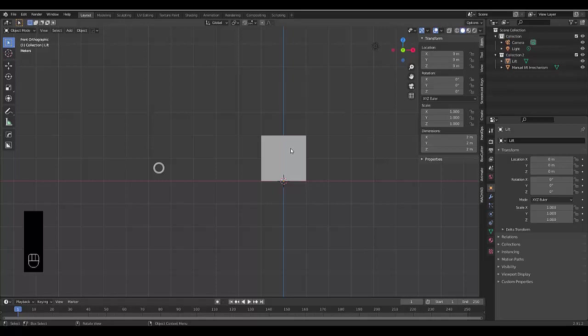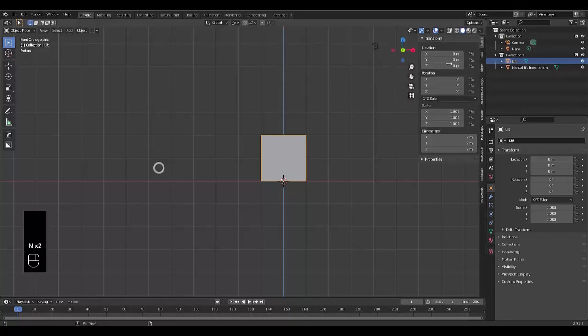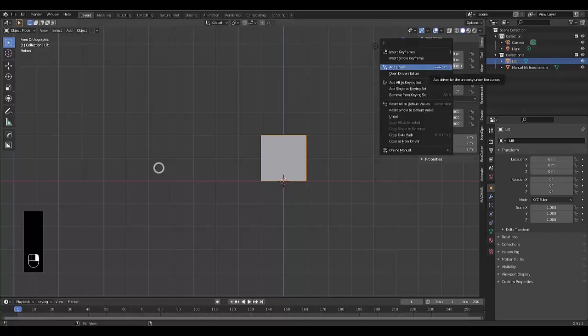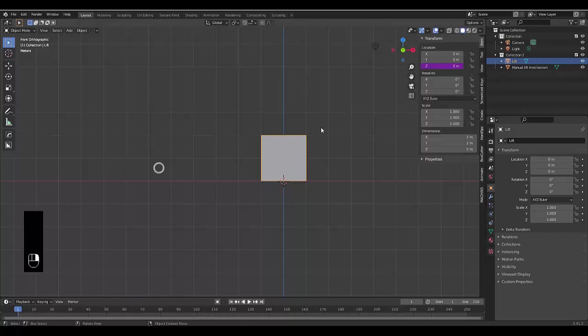Now anything that can be keyed, you can assign a driver to instead. So we're going to select this lift and we want to make it go up and down the Z axis. So we've got a location over here. If you don't have this, press N to make it open, click on items with lift selected, hover over the Z axis location, right click, add driver.